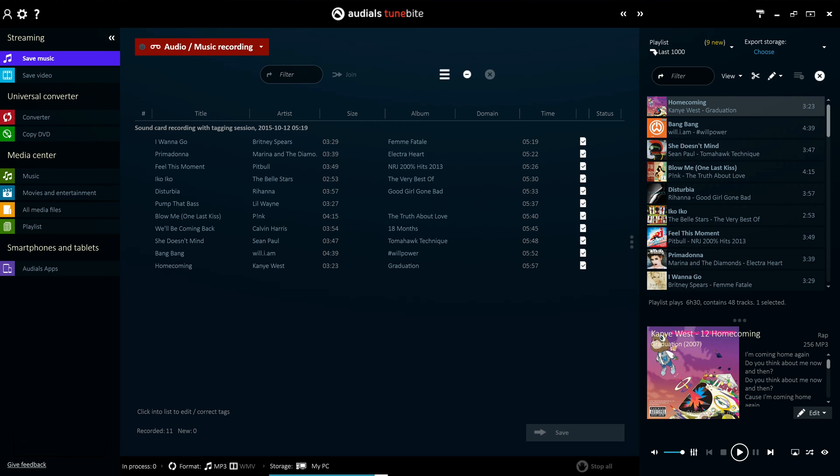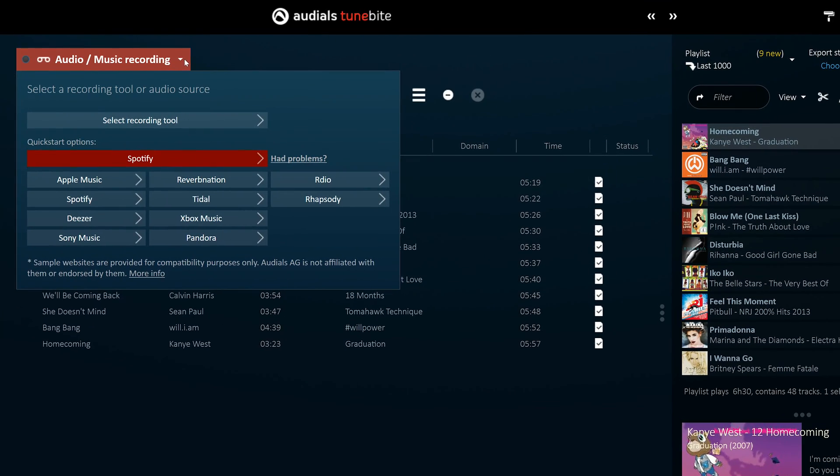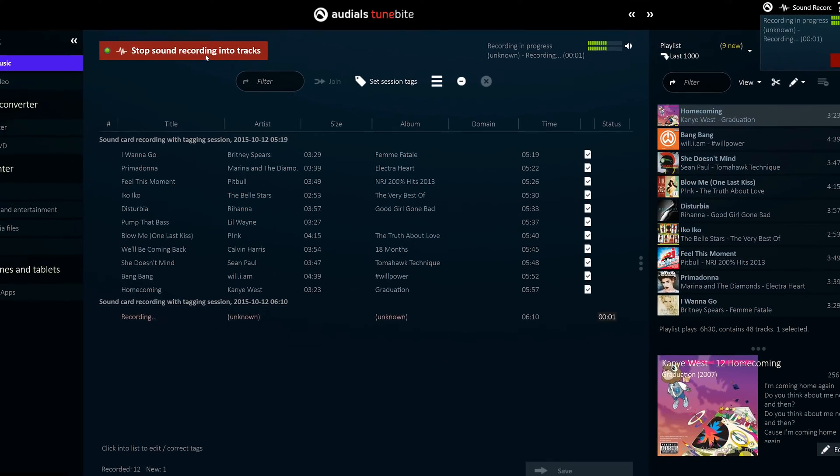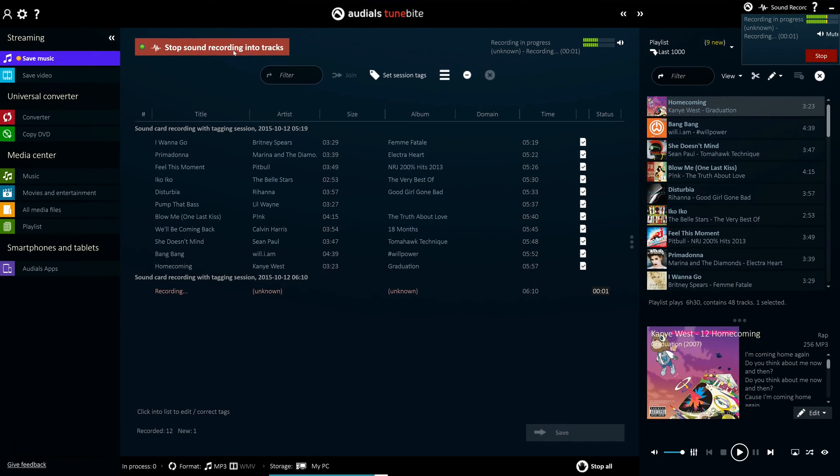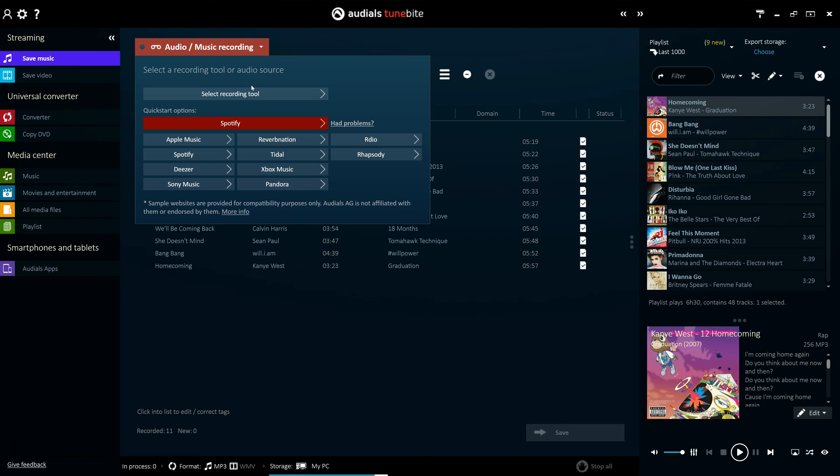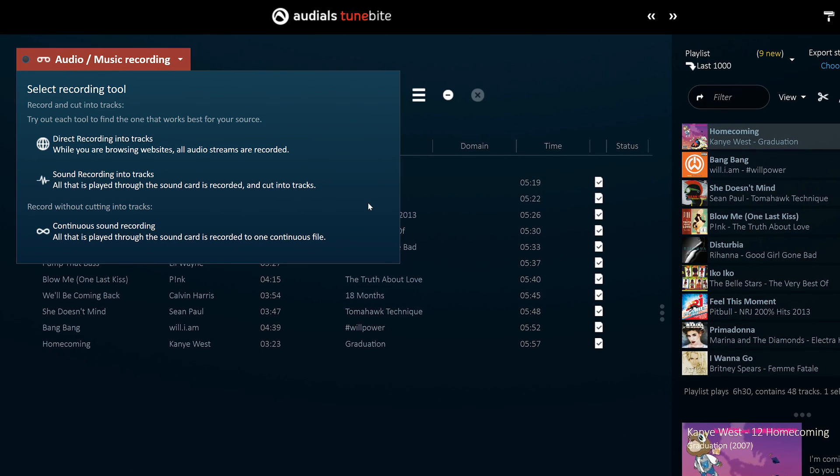To streamline the process, the audio streaming recorder in Audios 2016 has a list of portals and services to let you record any source with just one click. The software automatically selects the best recording method, although you can still do so manually if you prefer.